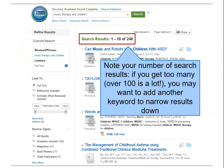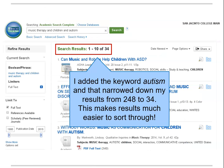Pay attention to the number of search results you retrieve. If you get too many or too few, you may need to change your search terms. I added a keyword here to get my results list under 200. It's a lot easier to sort through a few results than several thousand.